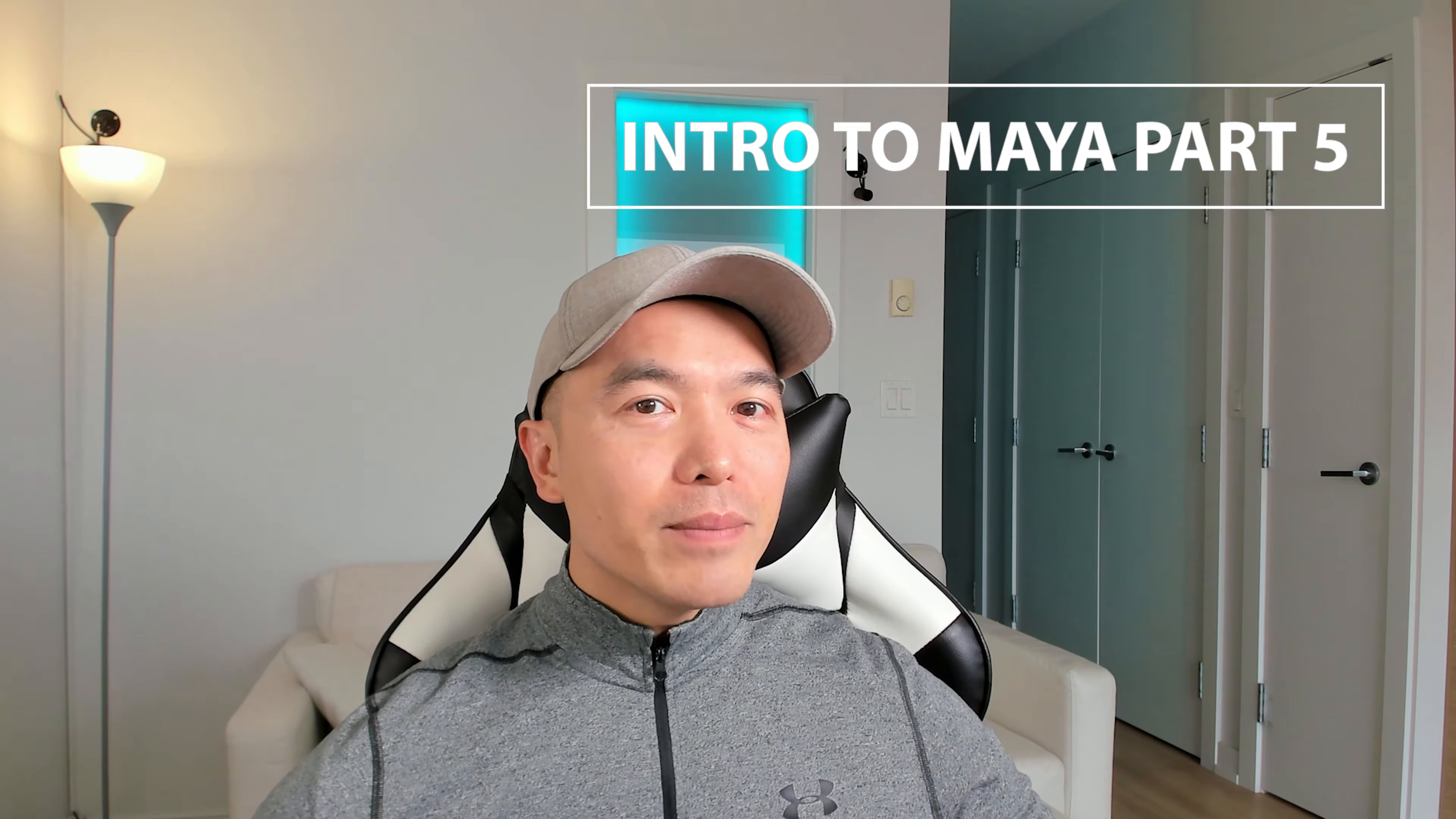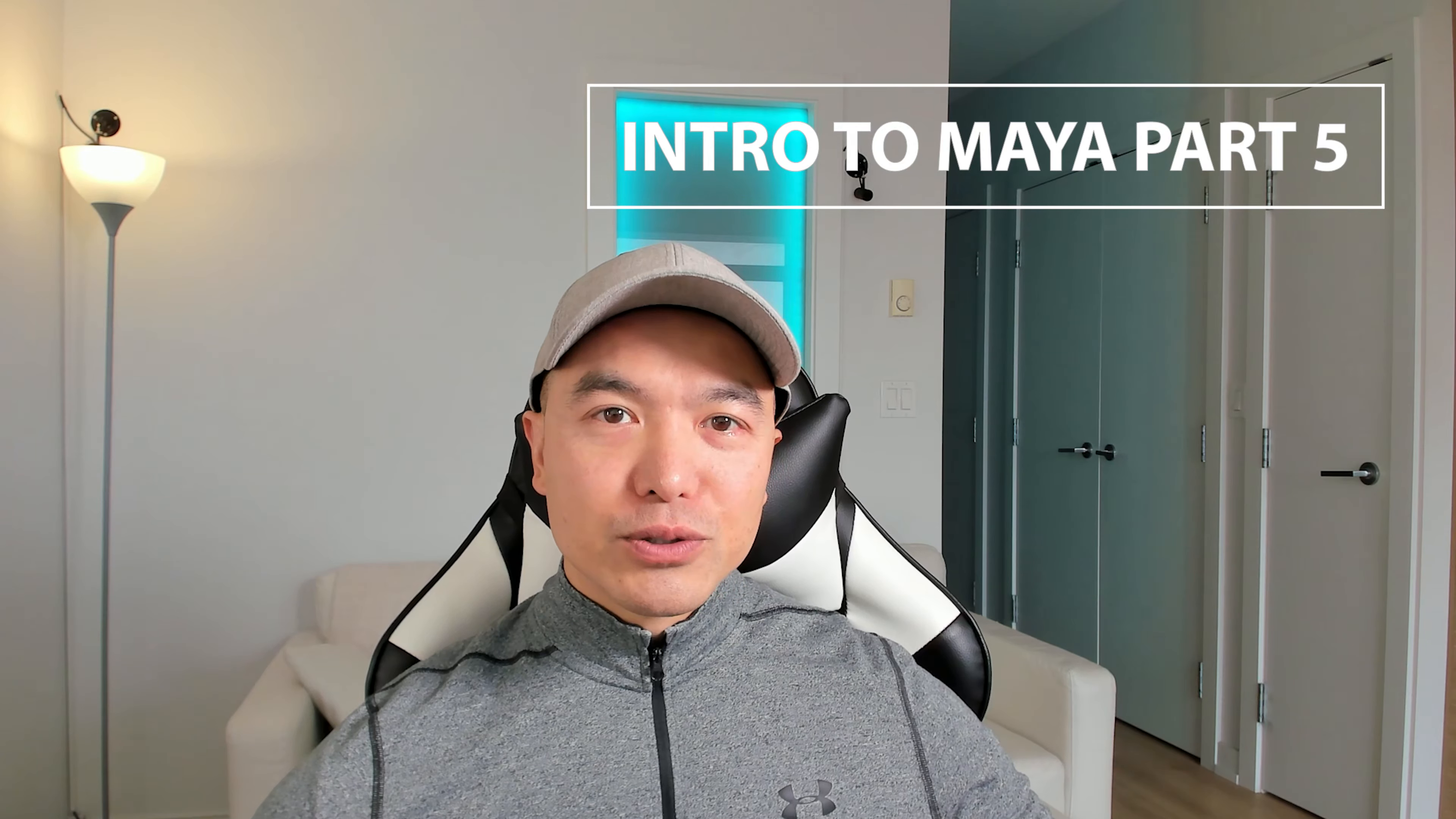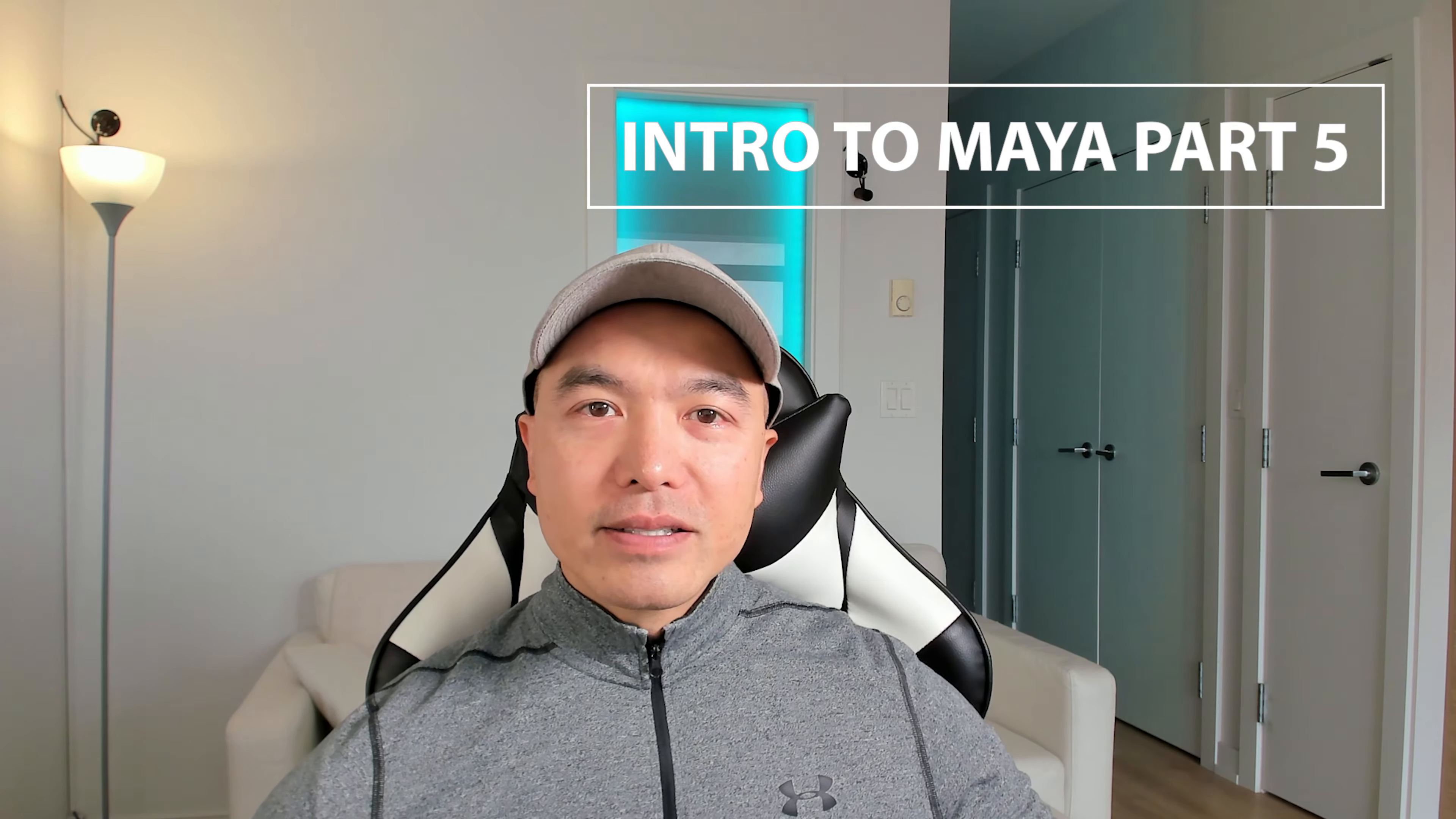Hi everyone, welcome back to Digital Dreambox. Today we start blocking out our scene. Let's jump in.